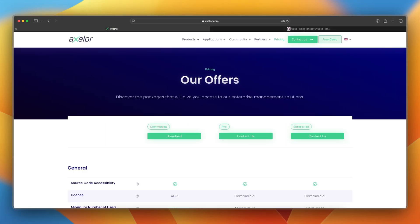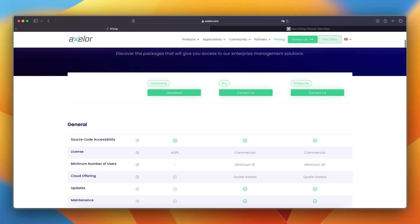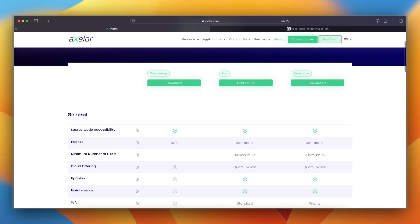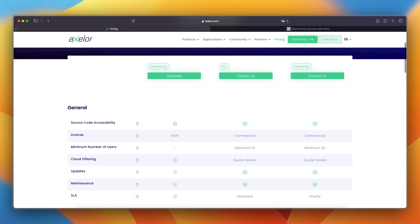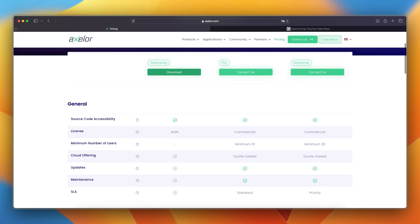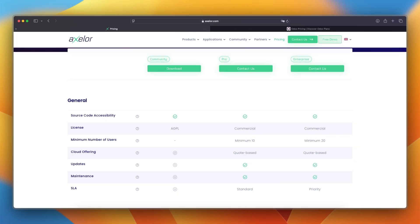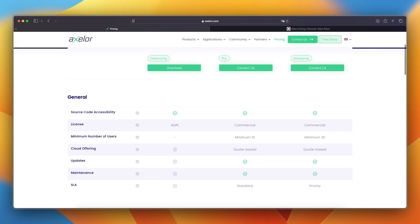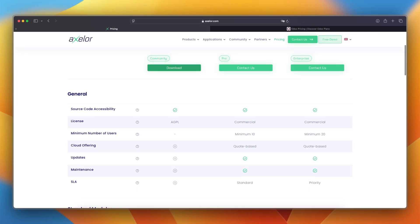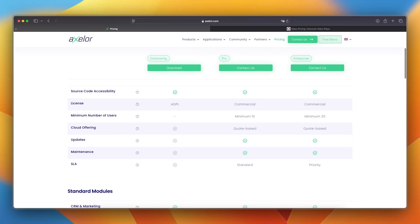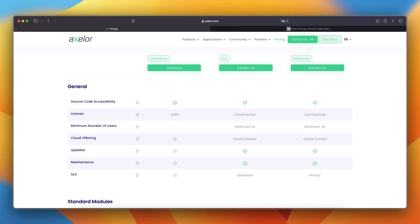What about pricing and costs? Axelor offers three plans. Community, which is free and open source with basic applications. Pro, for up to 10 users, includes cloud deployment and support. Enterprise, for up to 20 users, adds premium connectors, dedicated revenue units and advanced BI. Pricing details are not publicly listed, so you need to contact Axelor directly for more information.